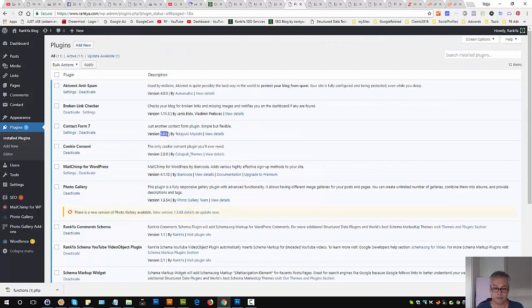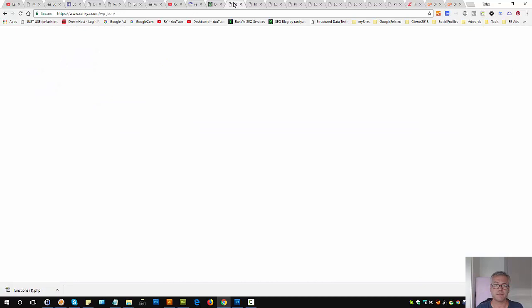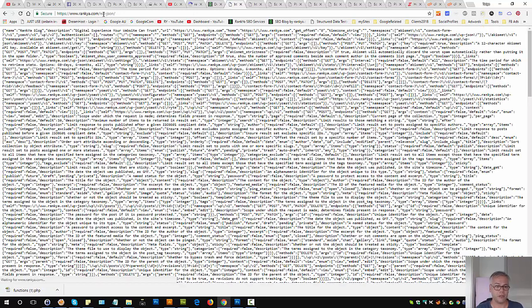So now I know Contact Form 7 is working because Contact Form 7 version 5.0.1 actually requires WordPress REST API to be all working on your site.